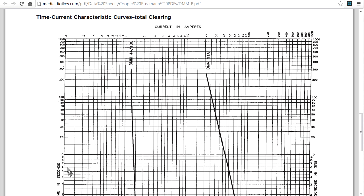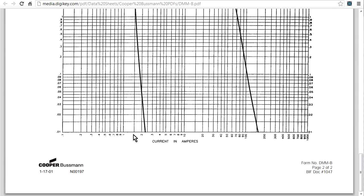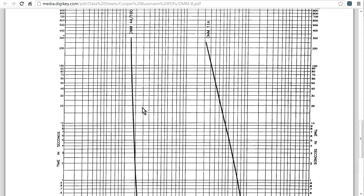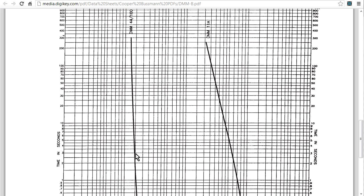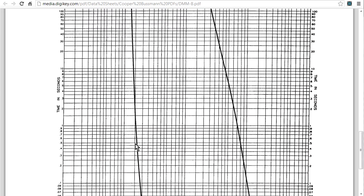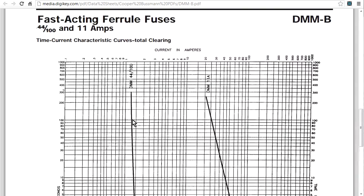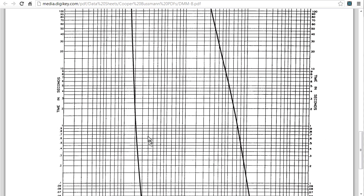On the y-axis, we've got the time in seconds it takes to blow. So here's one second. This is the one second mark here. This is one tenth of a second, this is ten seconds, this is a hundred seconds. Let's actually, this is the characteristic curve we want, the 440 milliamp fuse. So this video, we'll just concentrate on this 440 milliamp fuse on the milliamp range. Now, it'll blow in one second. Let's see how long it takes this fuse to blow in one second at 1.5 amps. There it is, 1.5 amps.